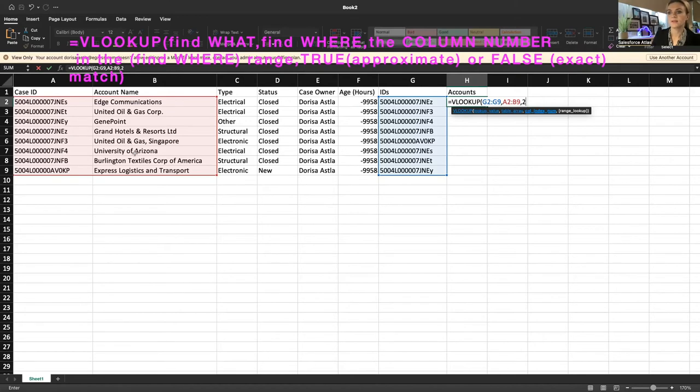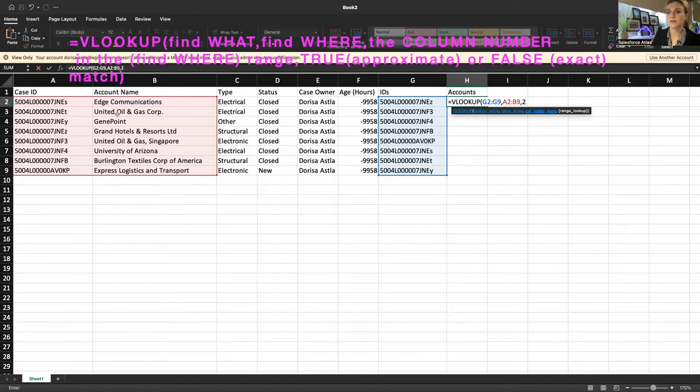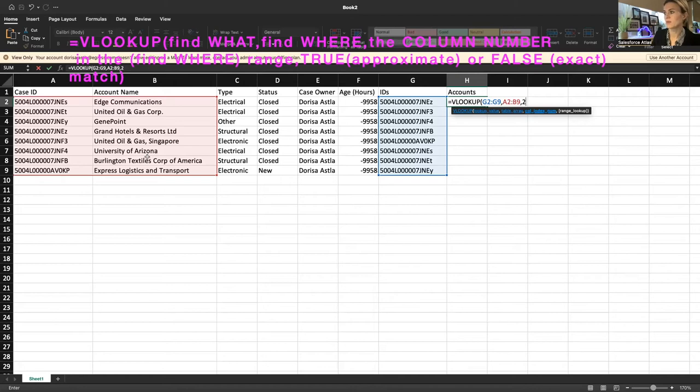The answer should always be on the right. It should be from the right of your table array. So it can't be on the left. Account names shouldn't be in A and IDs shouldn't be in B. And I'm going to separate it with a comma.